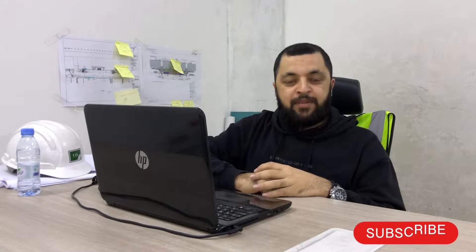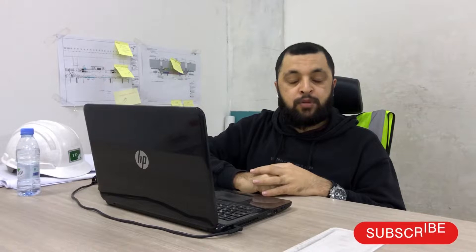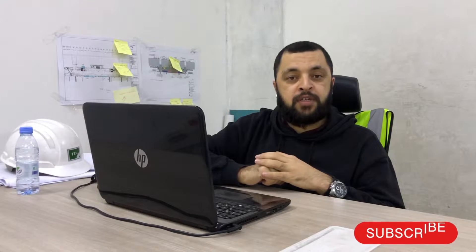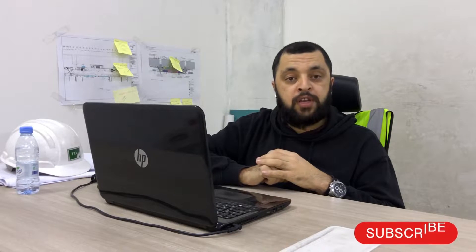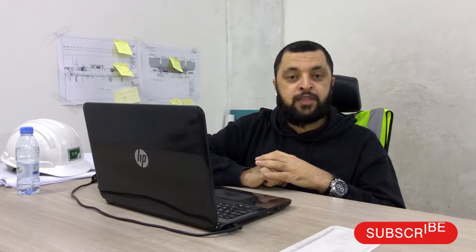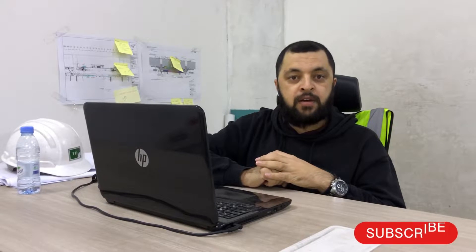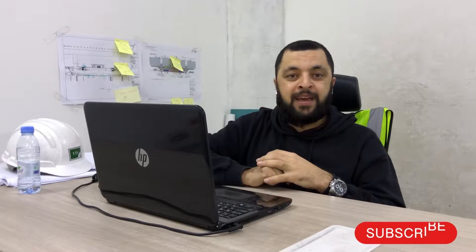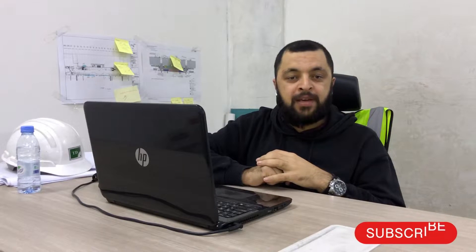Assalamu alaikum dear friends, I am Engineer Saif Ullah and you are watching Several Engineers Inside YouTube channel. Today I am going to share a very important topic for all engineers, whether they are experienced or fresh engineers, in Saudi Arabia or any other country.